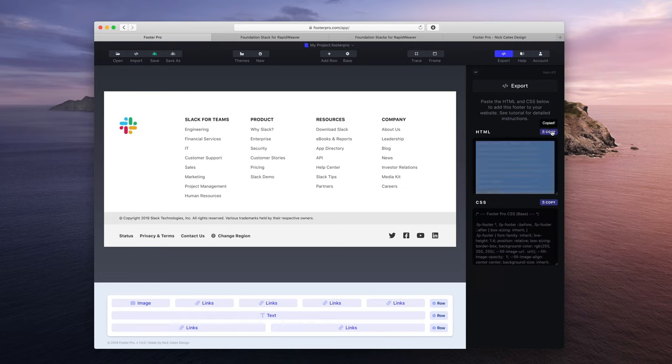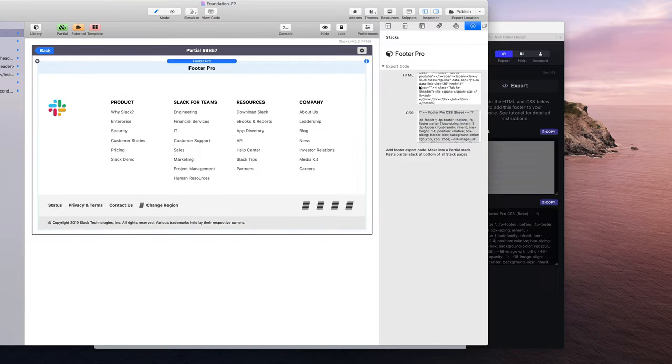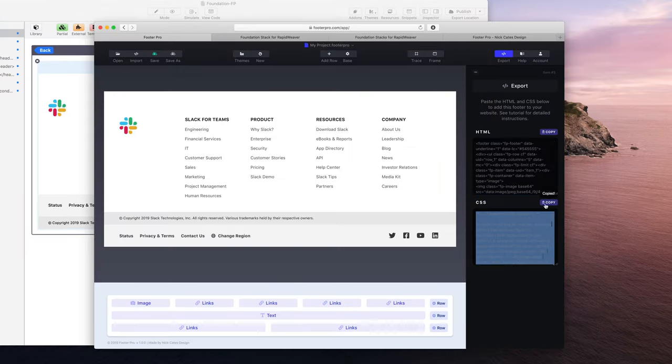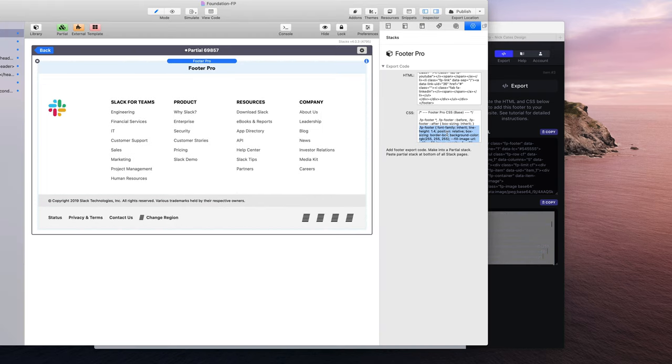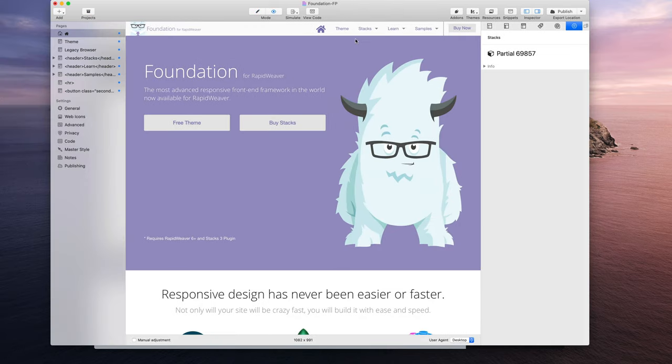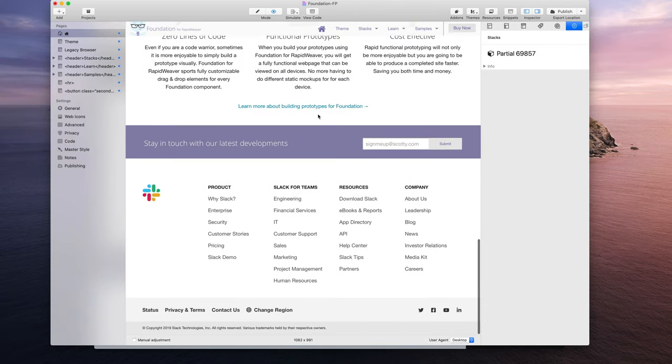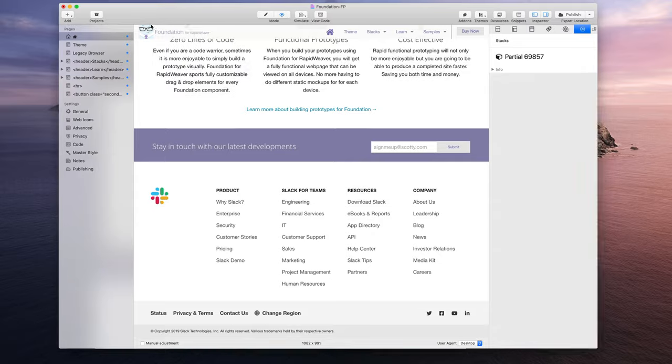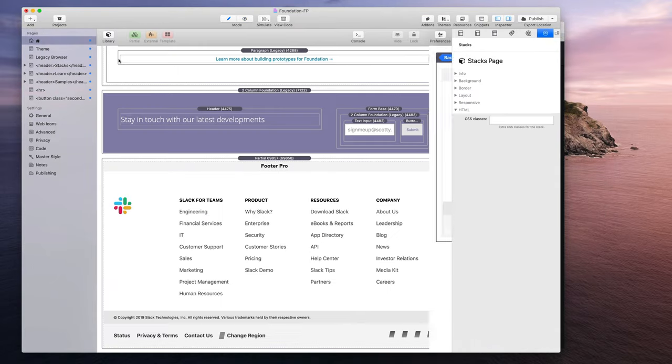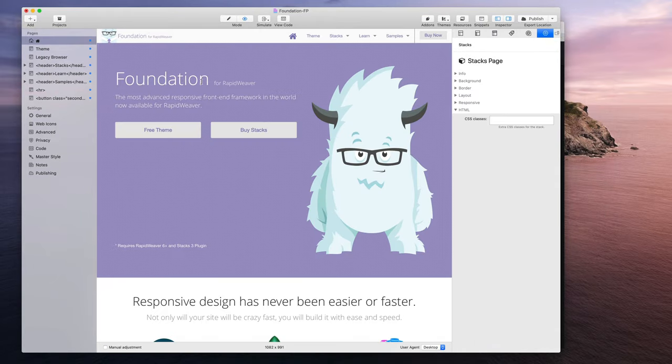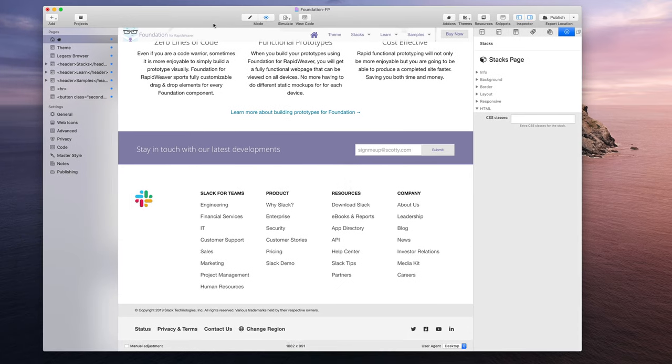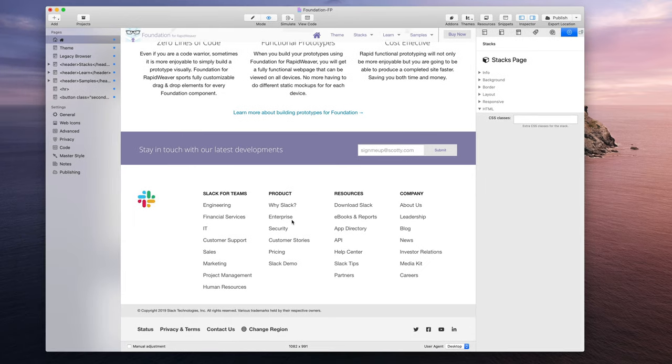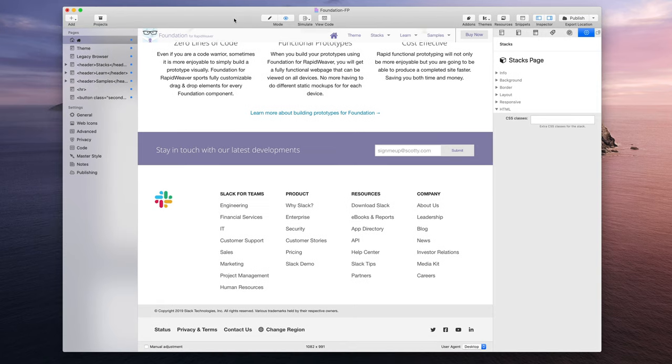I can now copy that code and bring this back to the HTML, paste it in. Same thing with the CSS, copy it and paste it in. And now let's see and preview our changes. And it's looking correct with our new changes. Slack for teams is now on the left and our row adjustment has been changed too. So that is how you manage footers and edit them. Let's say a client needs a change or something like that. Very easy to import it back into RapidWeaver and make those changes.